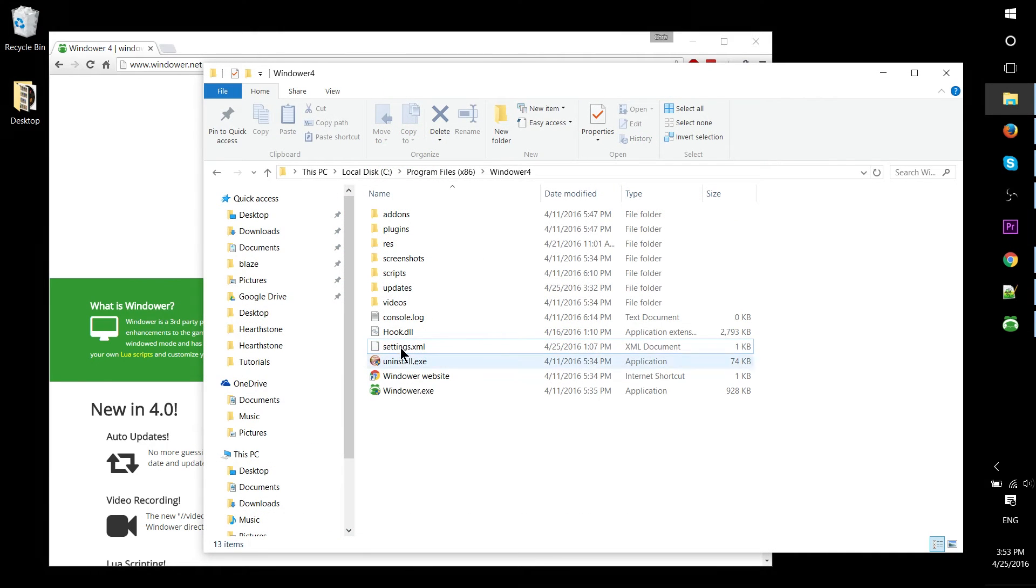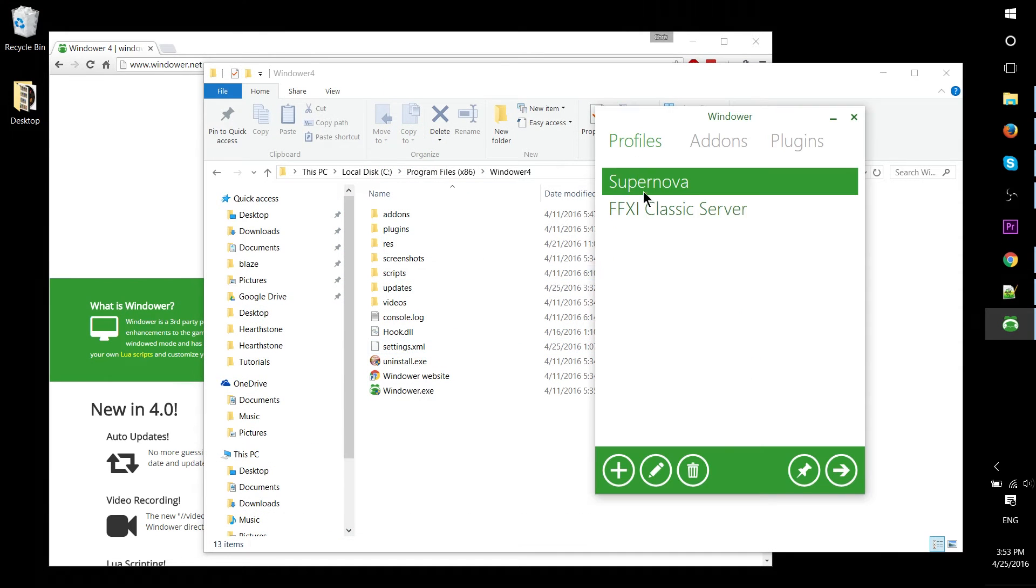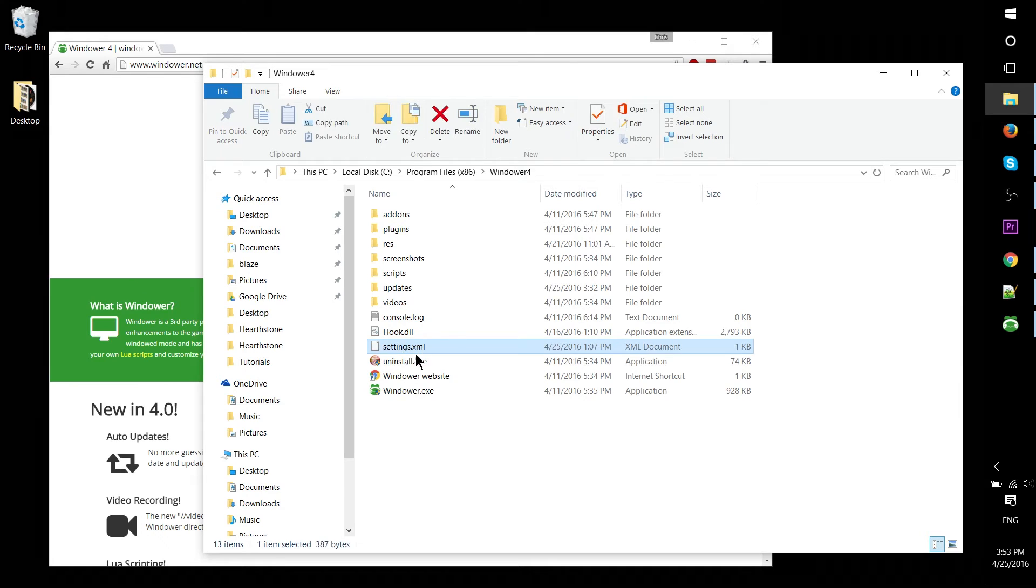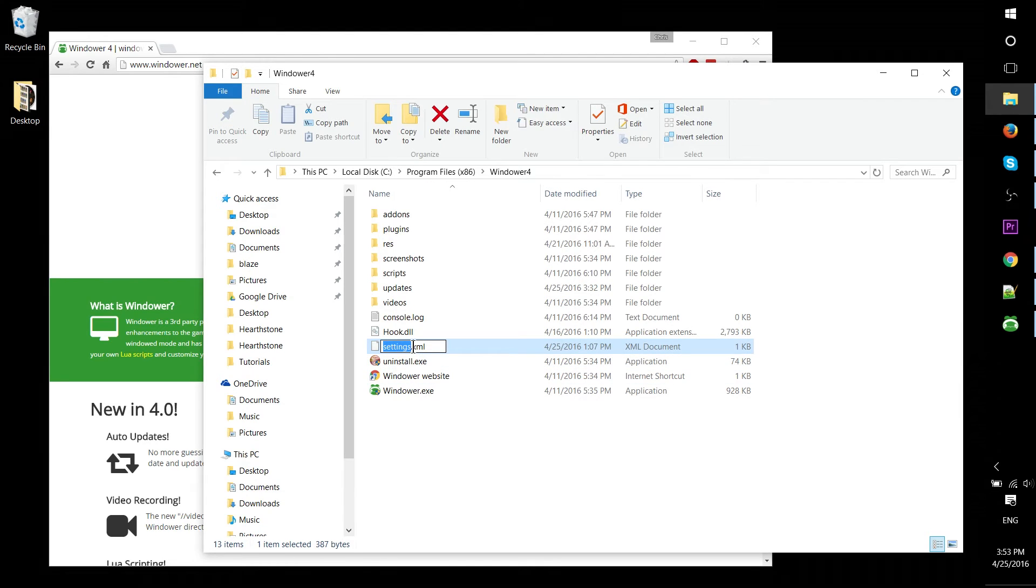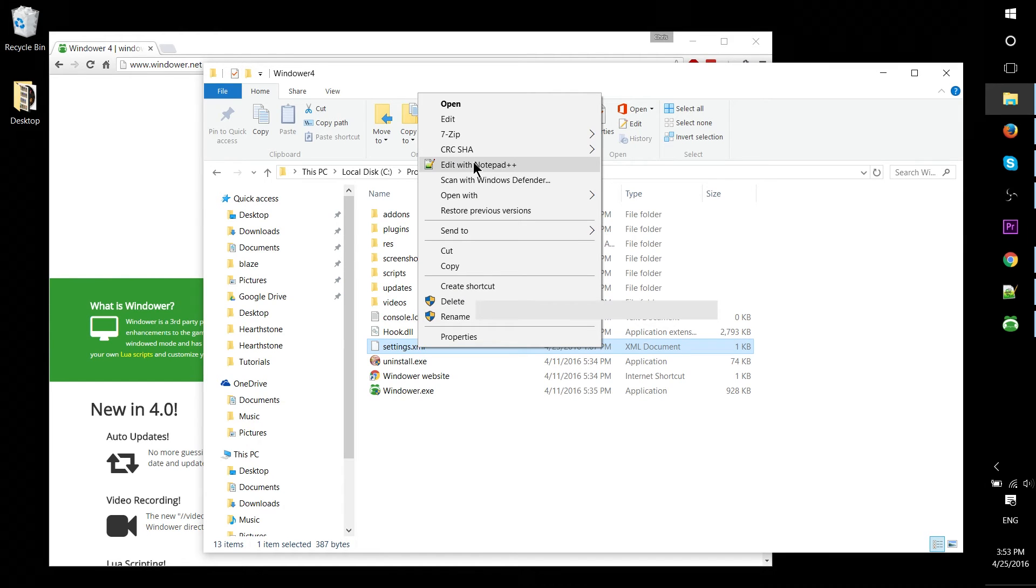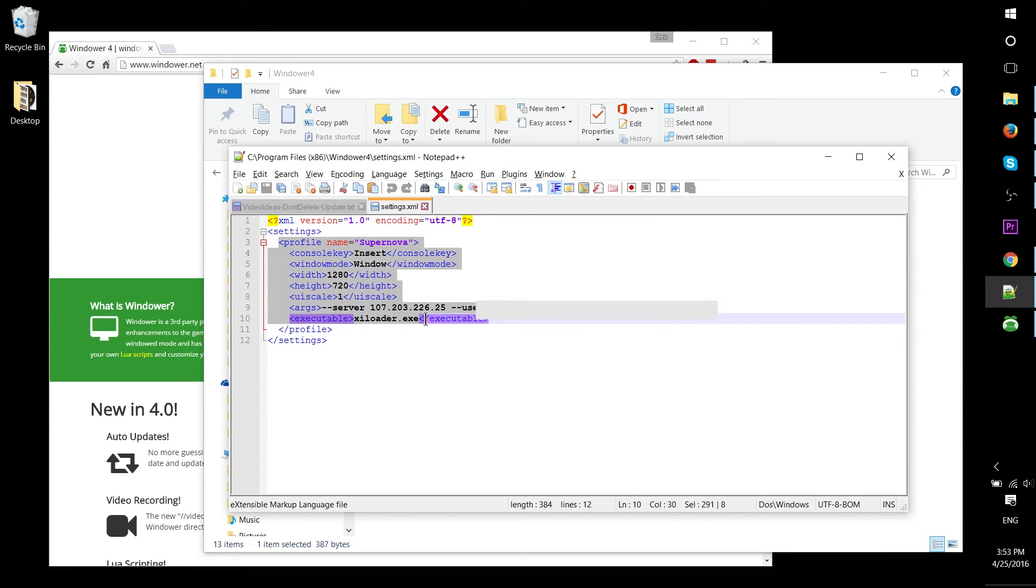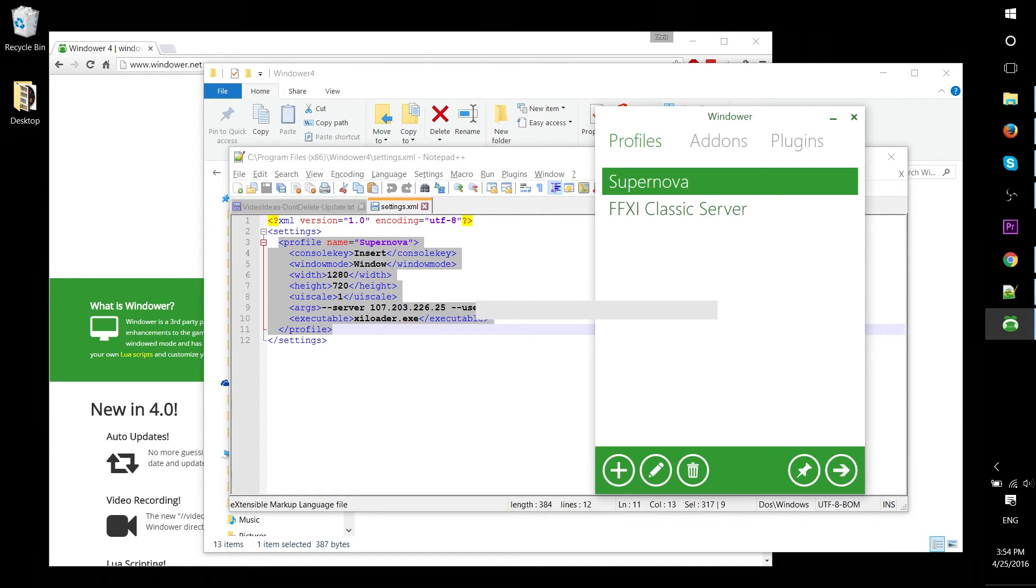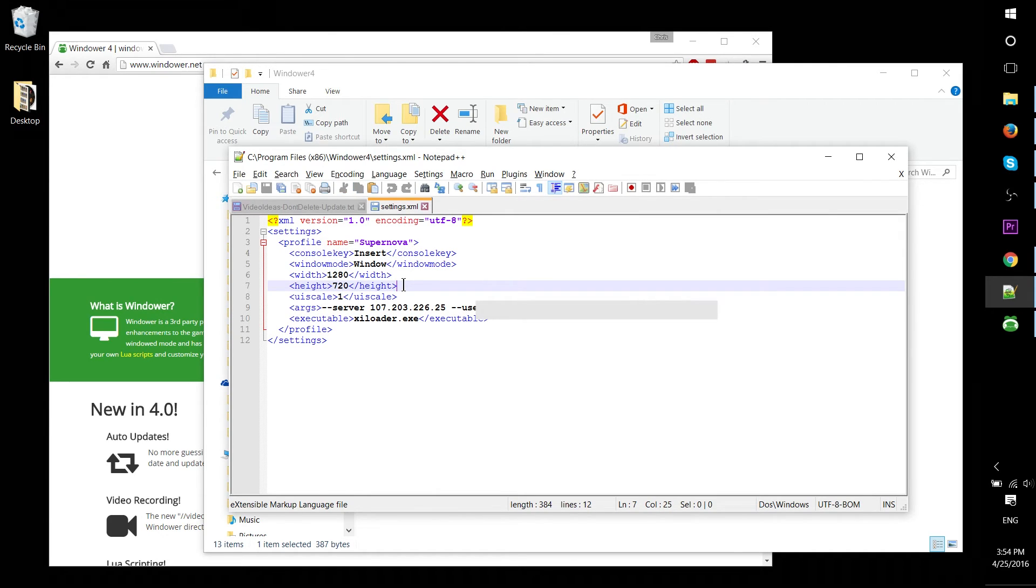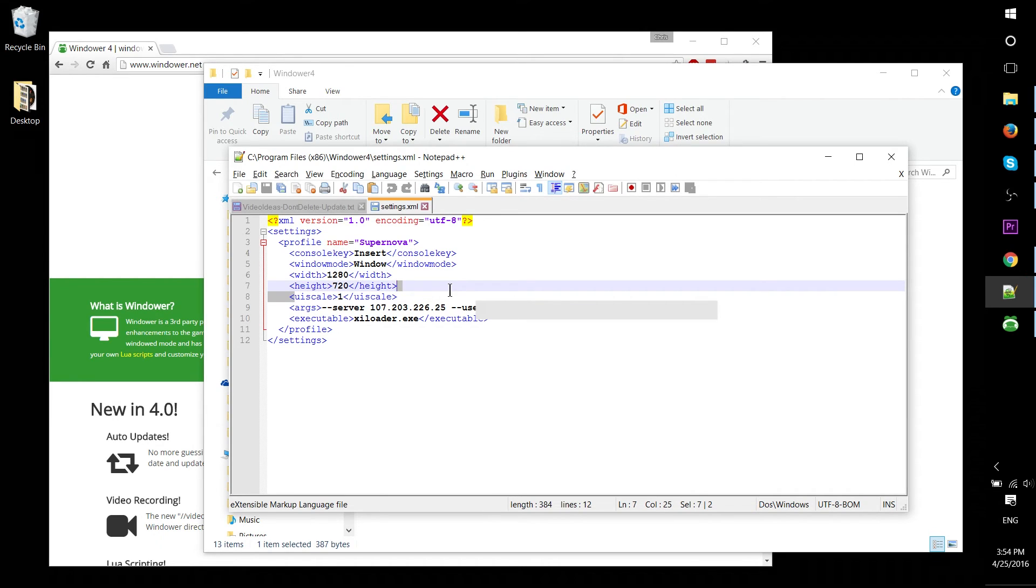One more thing: whenever you create a Windower profile, it's saved in an XML file—extensible markup language—which you can edit and manually change the configuration. If we right-click this and edit with Notepad++, you'll see the profile here. Not the second one we just created, because I haven't exited and saved the program yet. You can see different information: the window size when Final Fantasy XI launches, the UI scale, and so on.